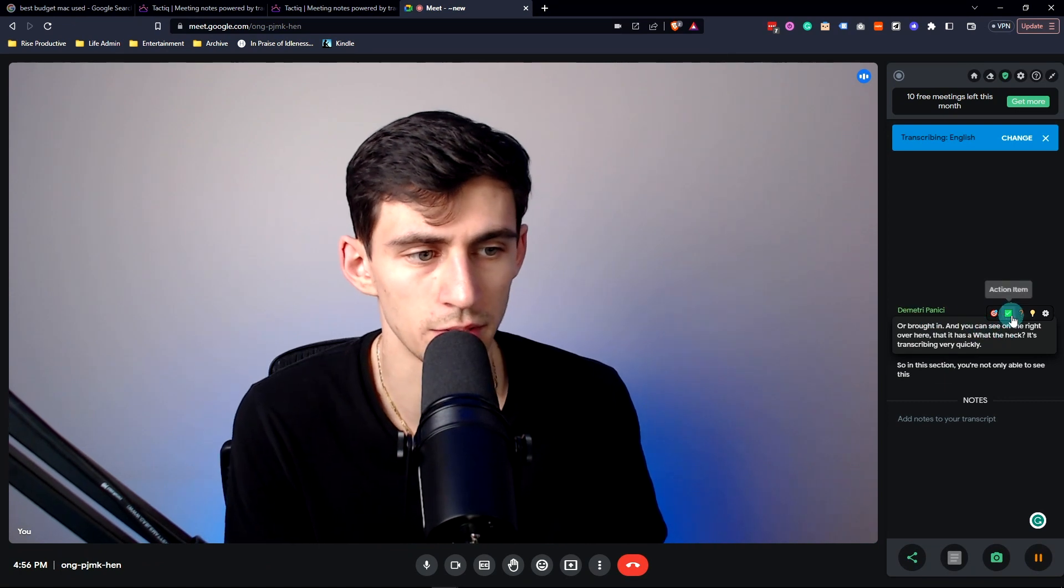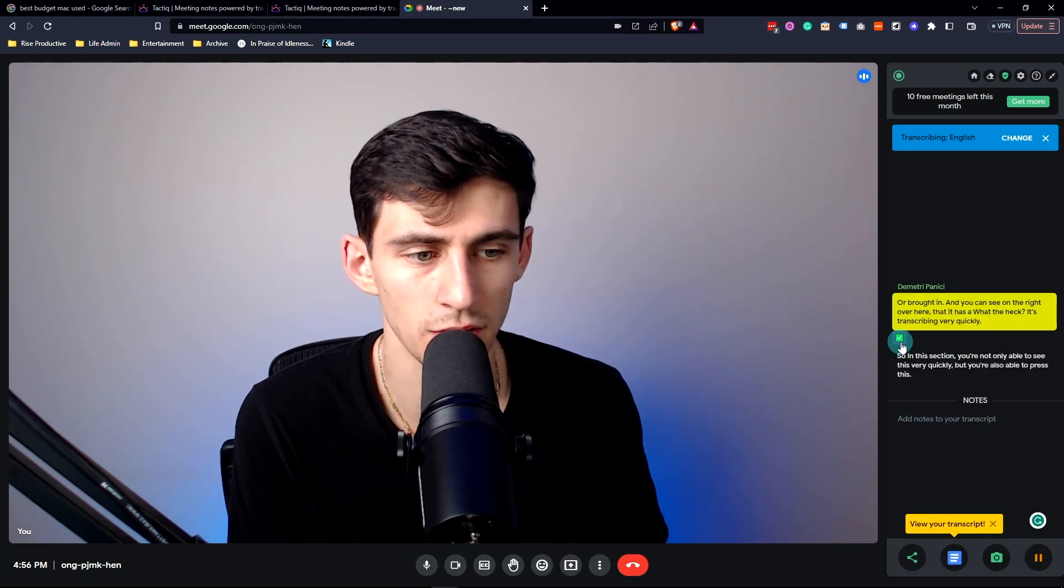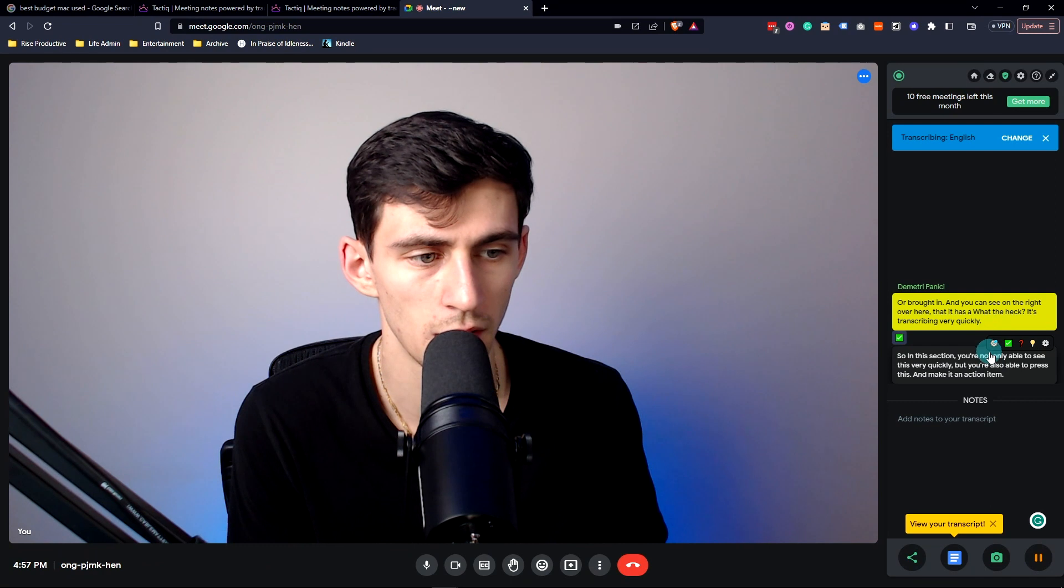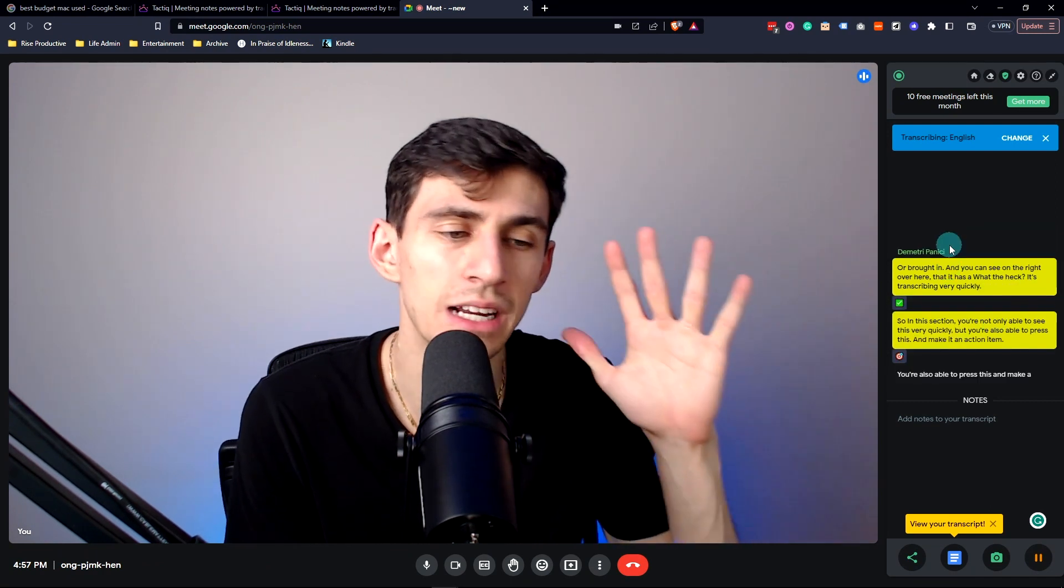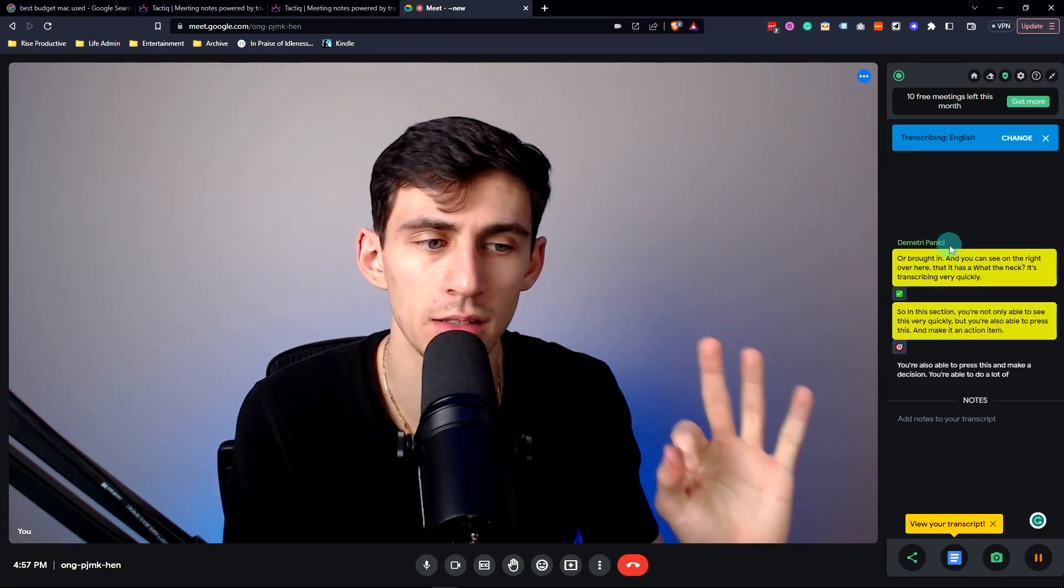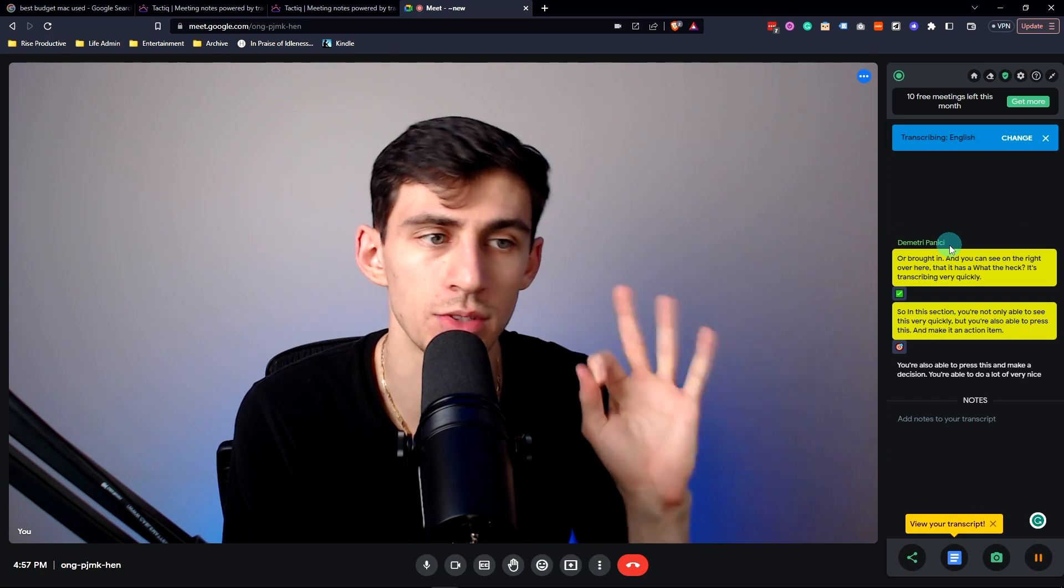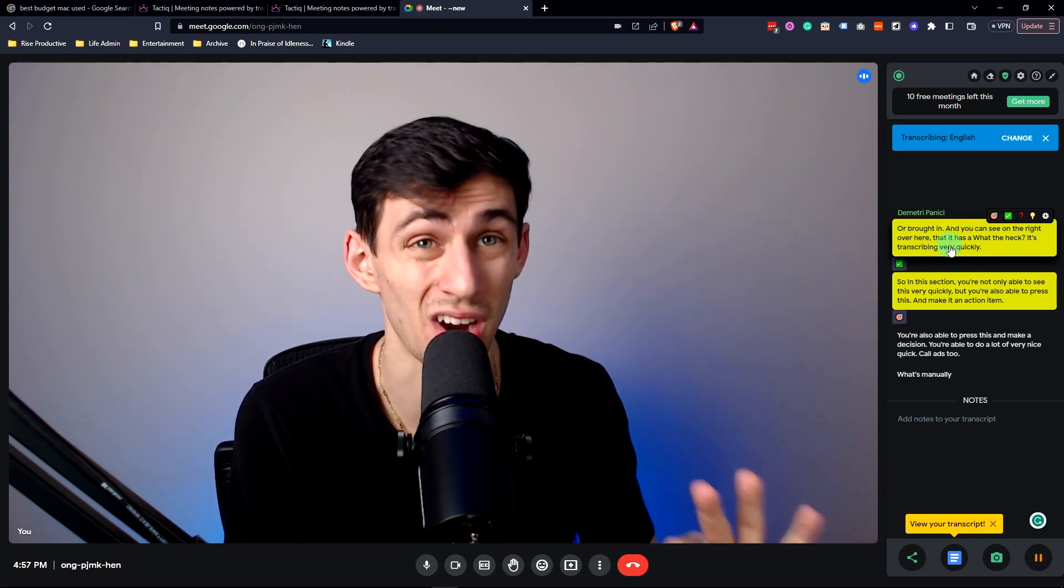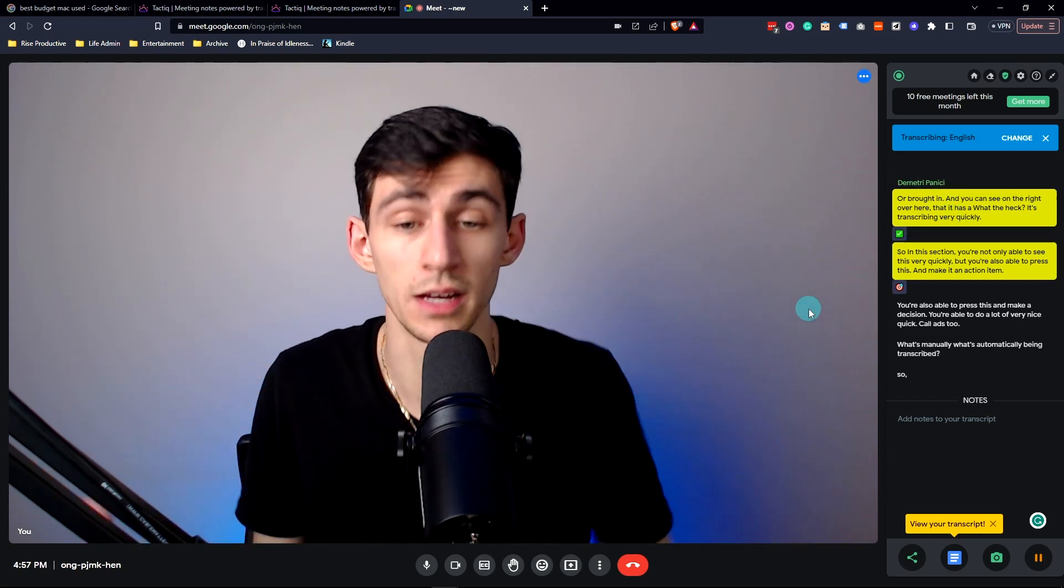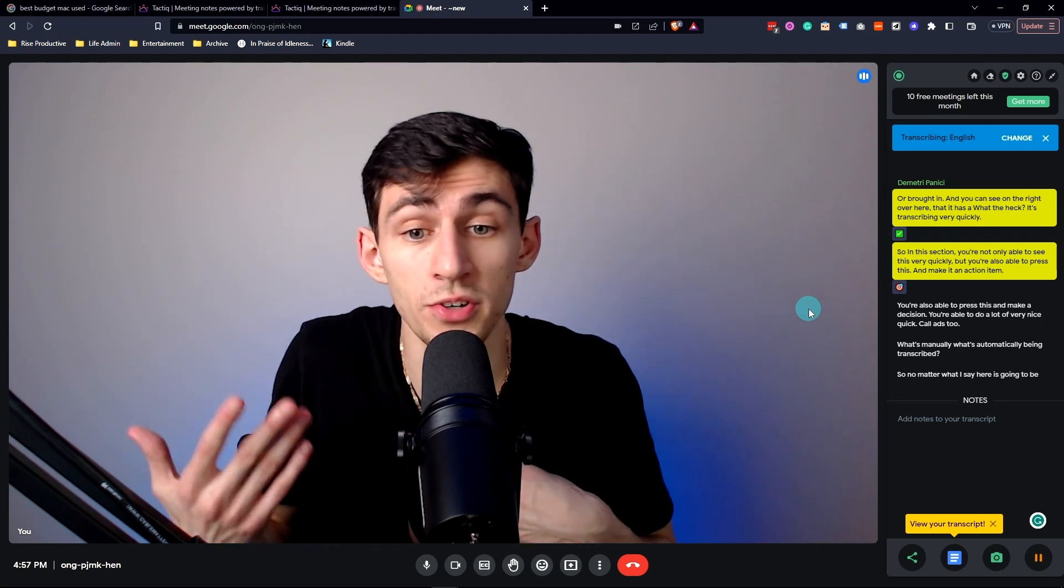You're also able to press this and make it a decision. You're able to do a lot of very nice quick callouts to what's automatically being transcribed. So no matter what I say here is going to be captured, which is really nice.